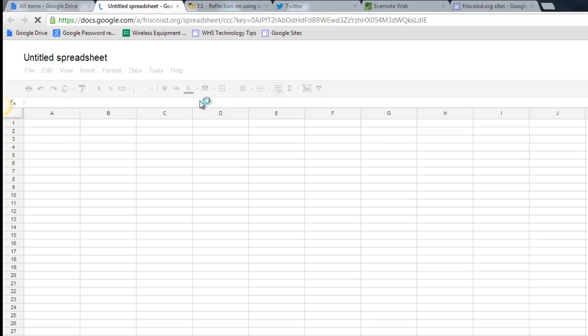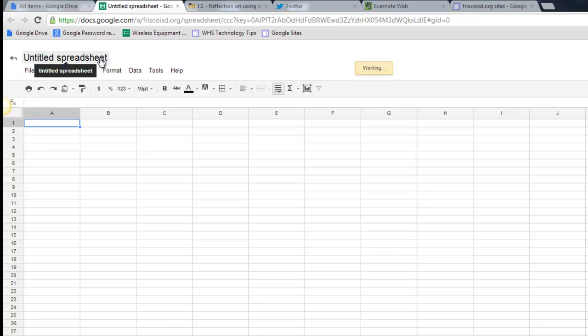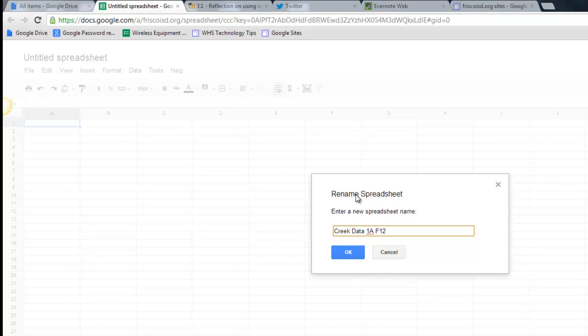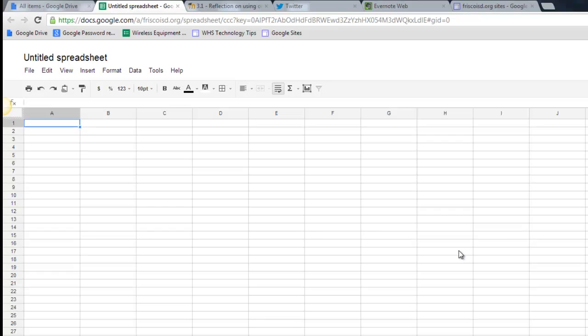Now the first thing you'll notice when it opens up is that it's untitled. It's always best to give it a title straight away. Click on that title. I'm going to call this CREAK Data for 1A or maybe Fall 12. Notice the title changes right there.